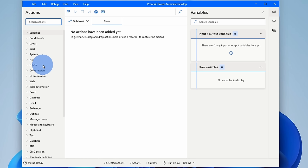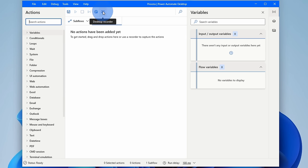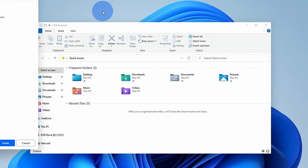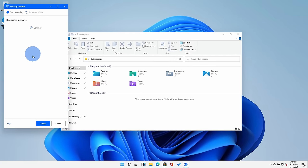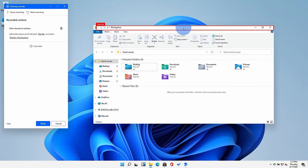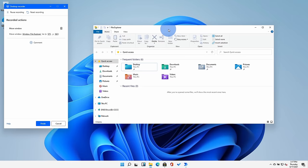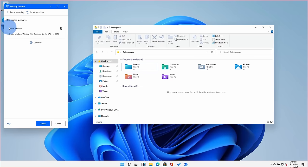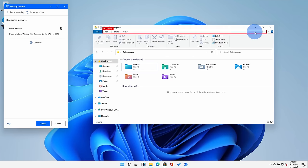The closest analogy is macros in Microsoft Excel except instead of being limited to just one application, you can create automations that work across applications and even including your browser. So let's take a very simple example. Right up here, I can click on desktop recorder and this opens up the recorder. Here I'll click on start recording and now let's take file explorer, I can move the window and here we'll see that it captured that step.